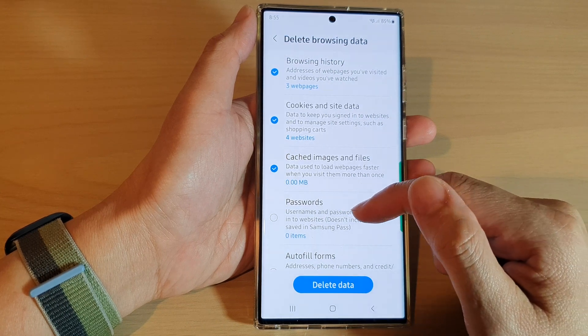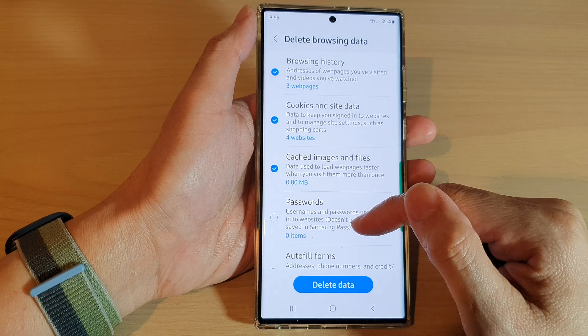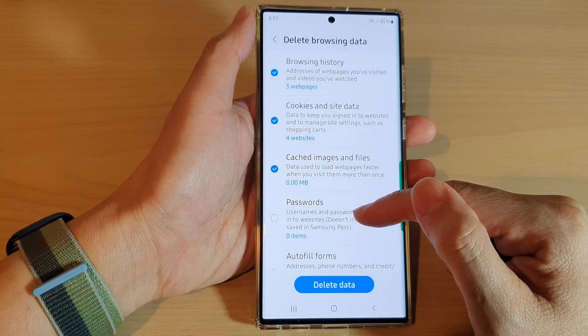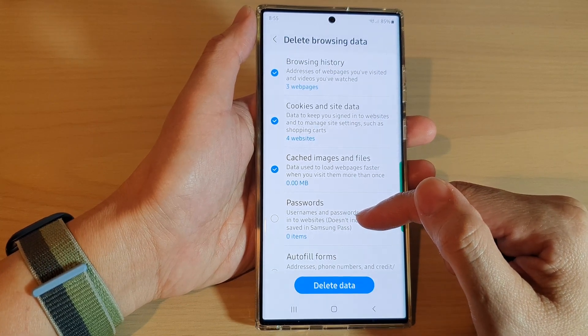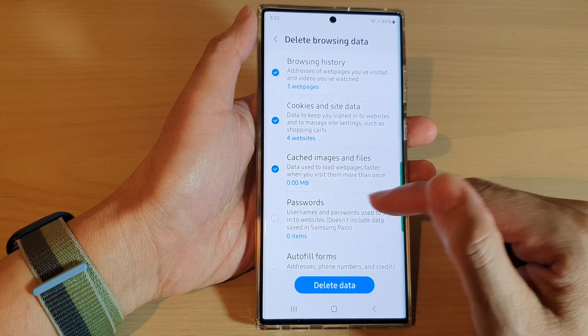Note that this doesn't include data saved in Samsung Pass. Samsung Pass is a separate feature that saves your username and password — that is something different.